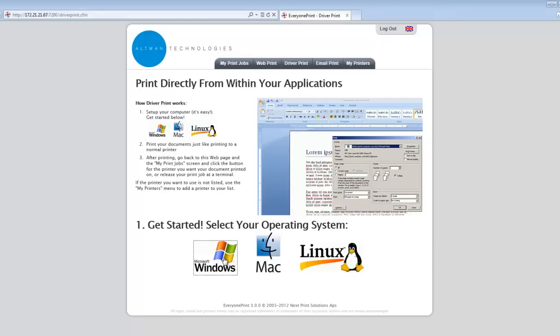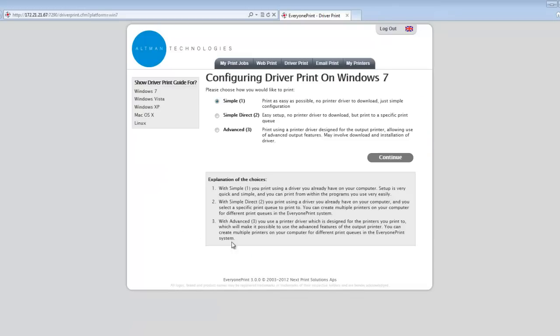Once the user selects their operating system, they can also choose the type of driver they want to print. There are three options. The first one is a simple generic driver that works with any printer. The second is to use an existing print driver that you have installed that relates to a printer that is already set up in EveryOnePrint. And the third option is to use an advanced print driver which will allow the user to select advanced output features.